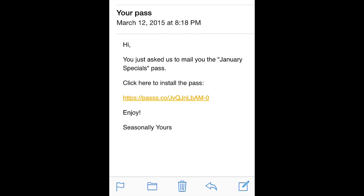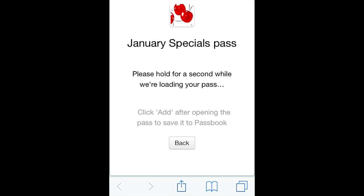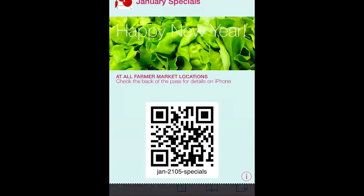Email works the same way. The message is opened and we click the pass link, which takes us to the download of the pass, and it's installed into Passbook.